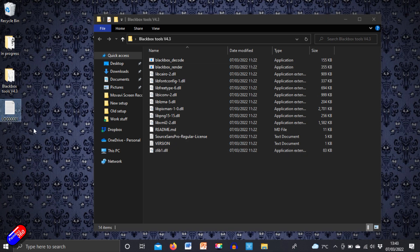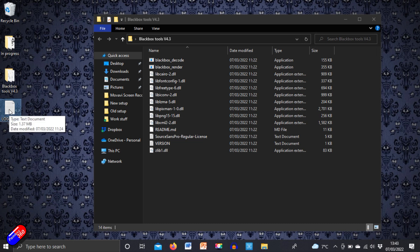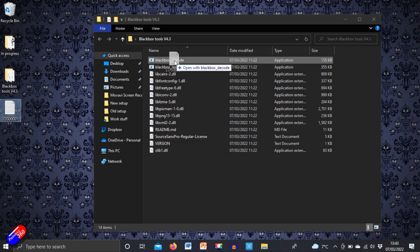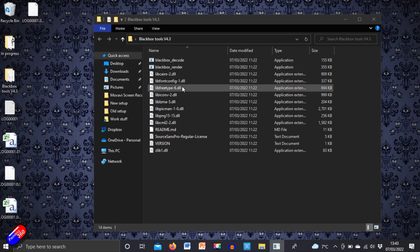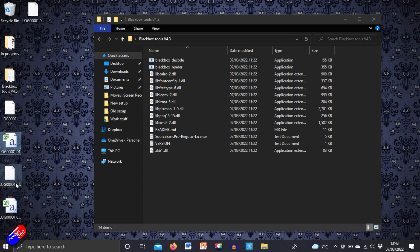This is the log file I've copied off my SD card. To create the files I'm interested in, all I do is click and hold the left mouse button, drag that file on top of black box decode, and let go — and then in the blink of an eye it creates all these extra files.